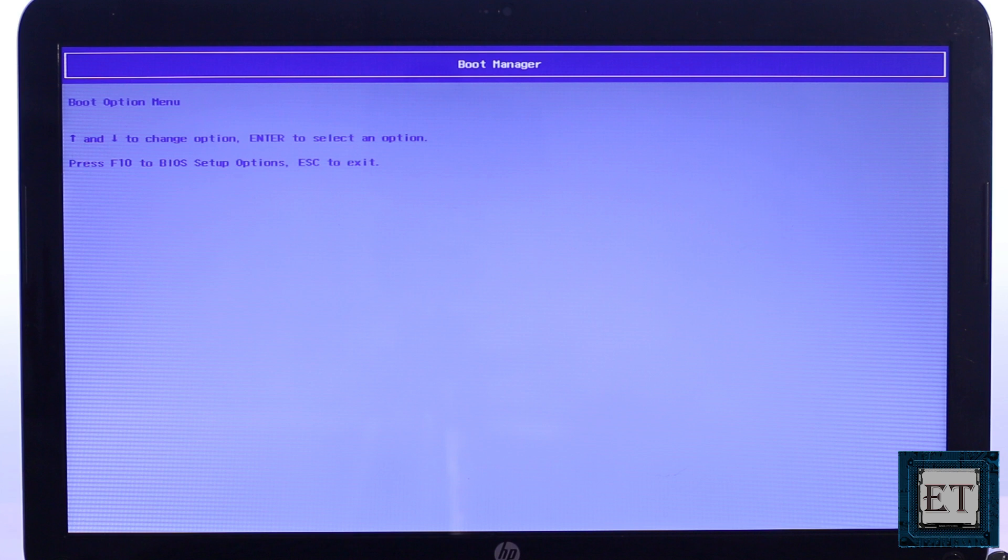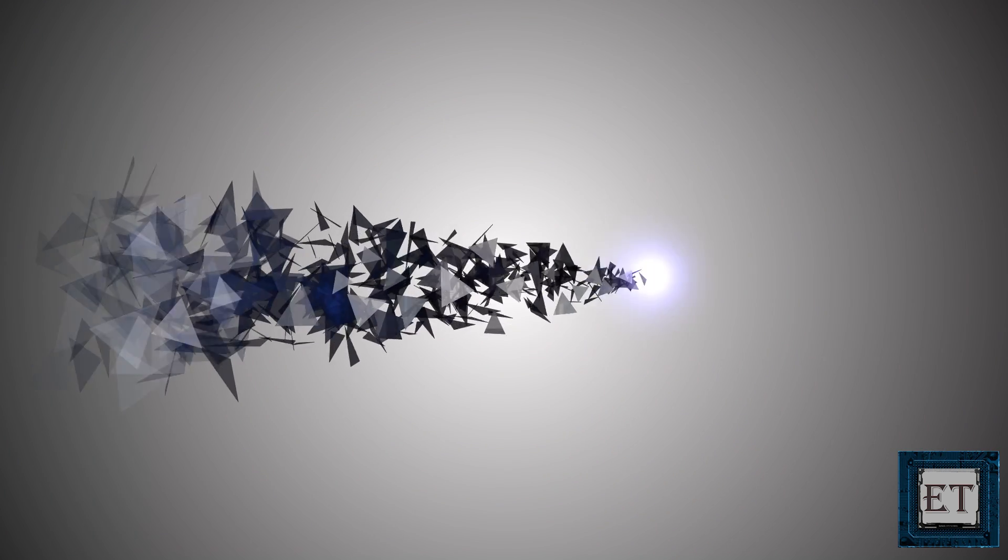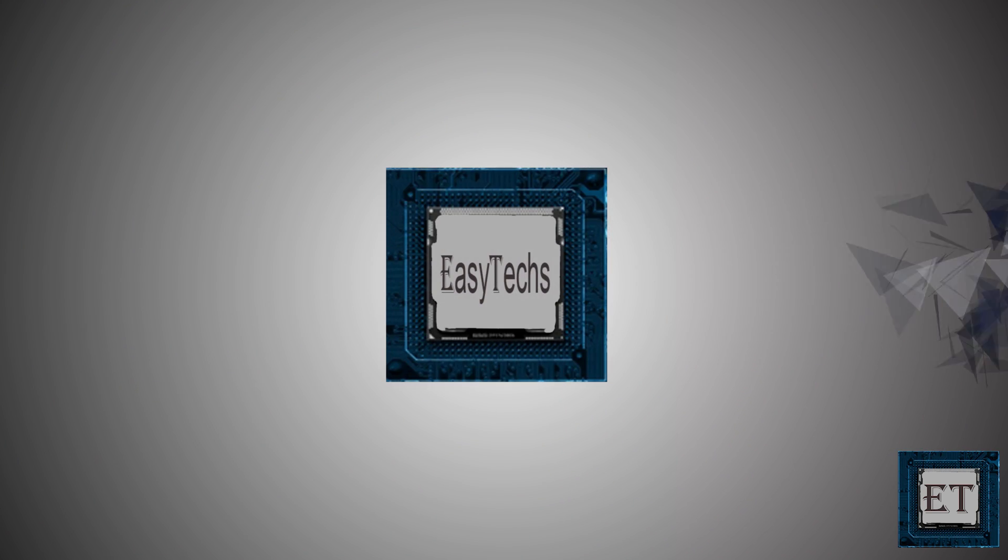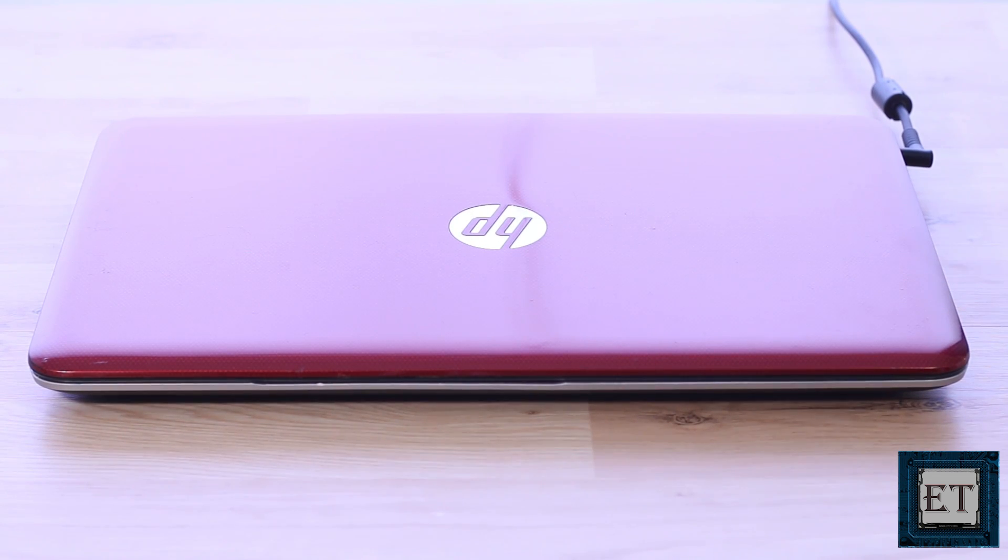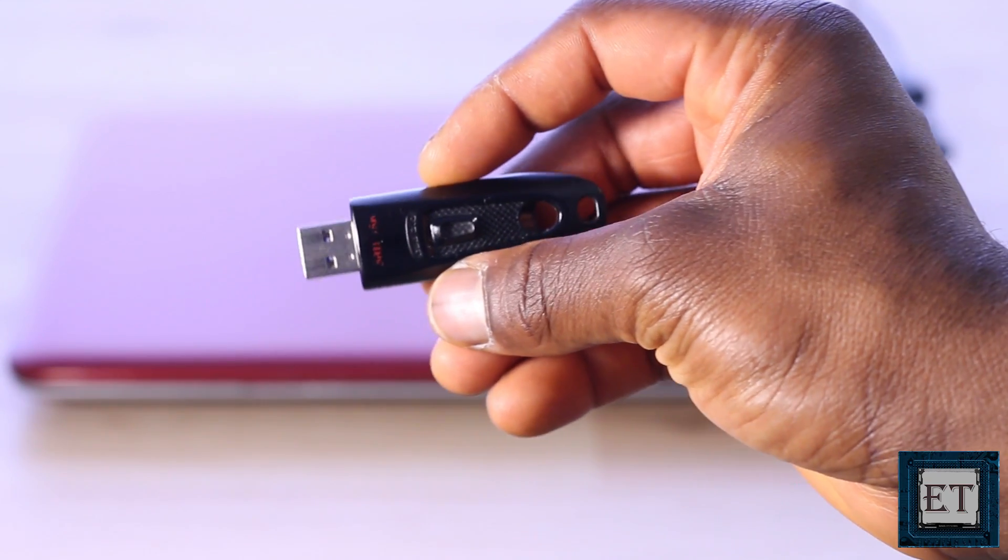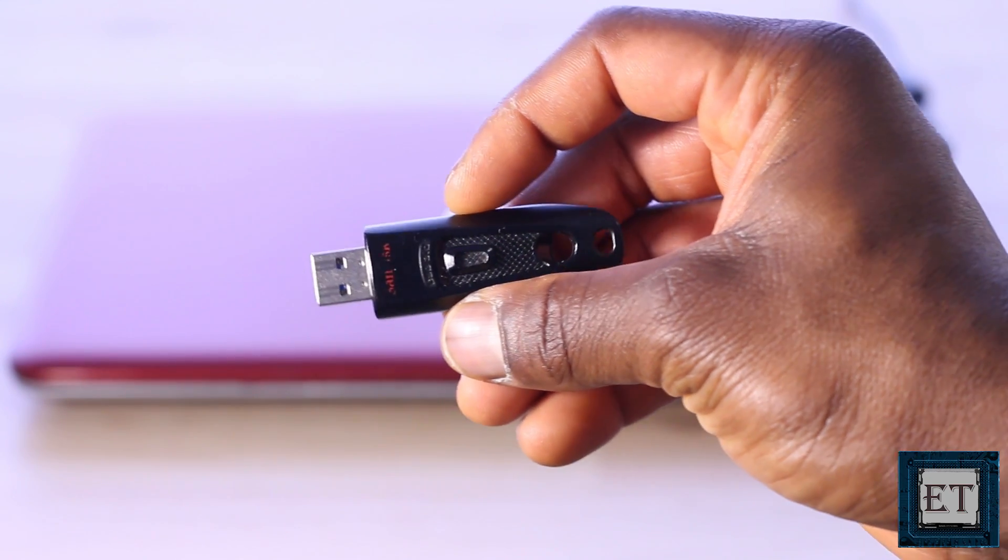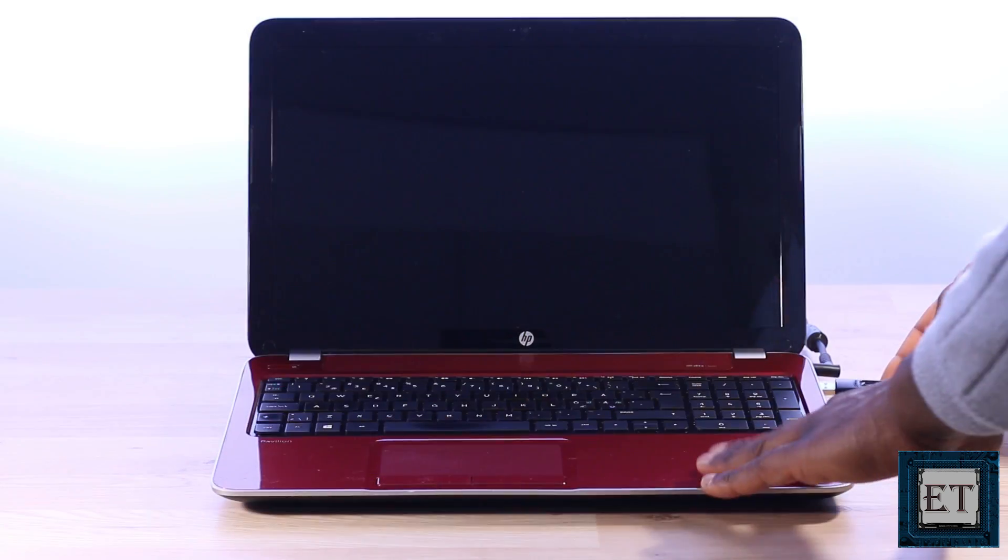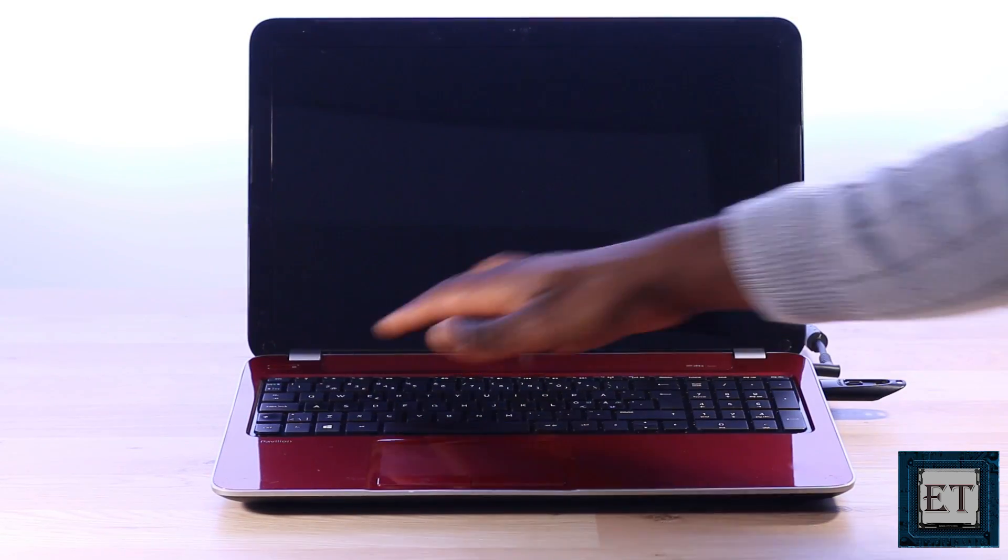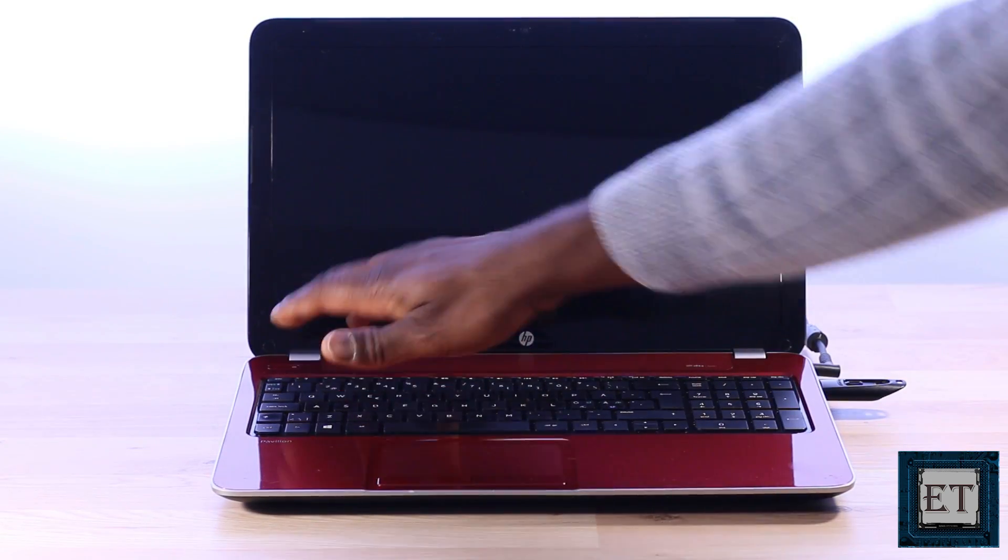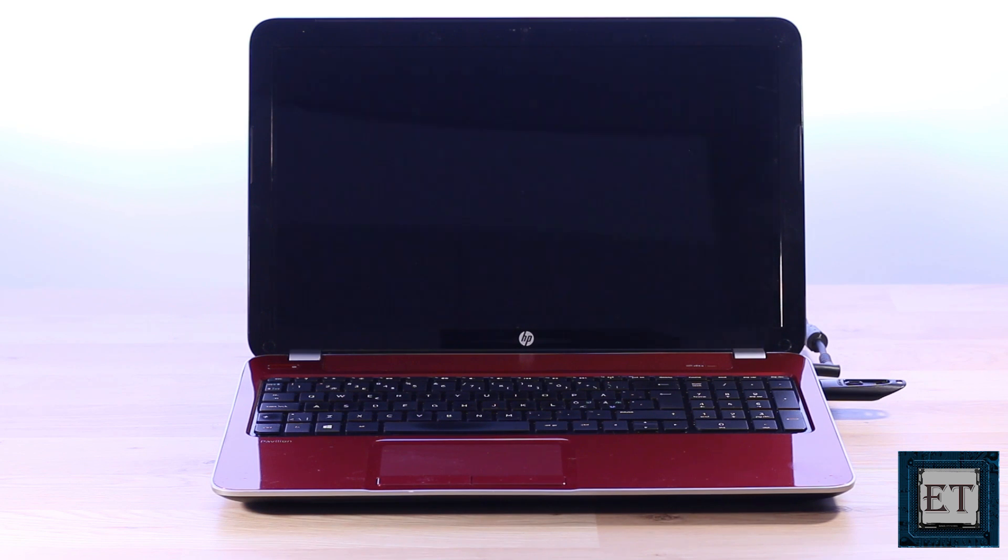So without any further ado, let's get to the process. For this video, I'll be using this HP Pavilion 15. Here I have a bootable USB flash stick with Windows 7 installation files. What happens is when I connect this USB to the laptop and boot it up, then try to follow the instructions on the screen to boot from the USB.